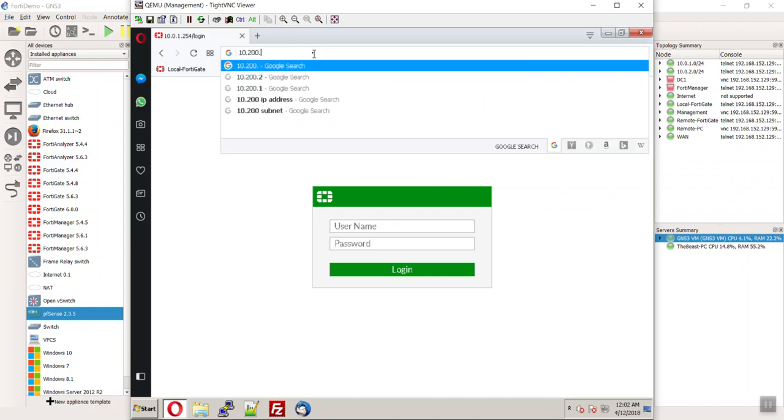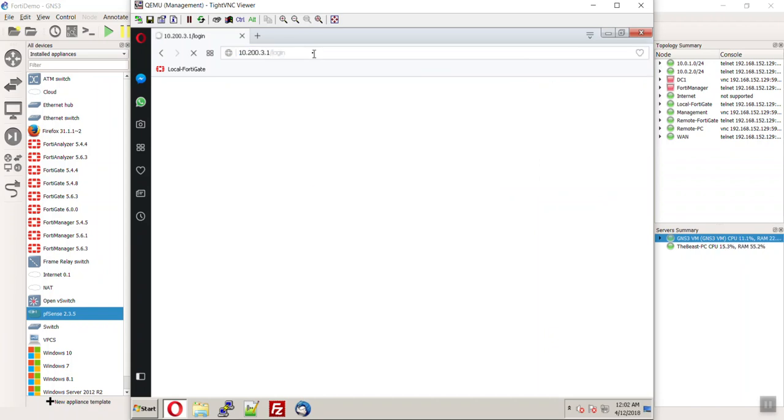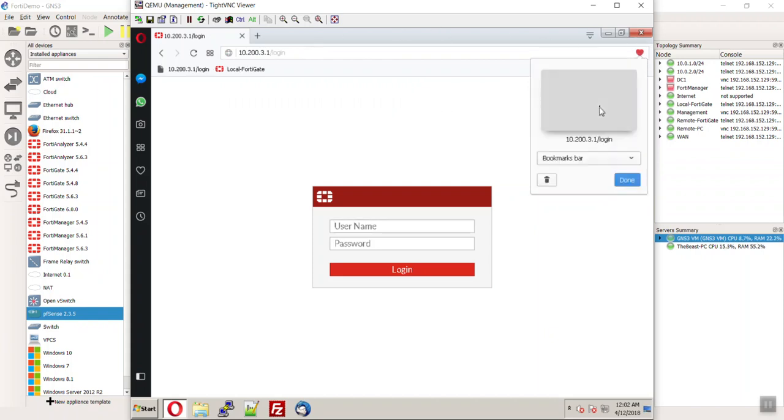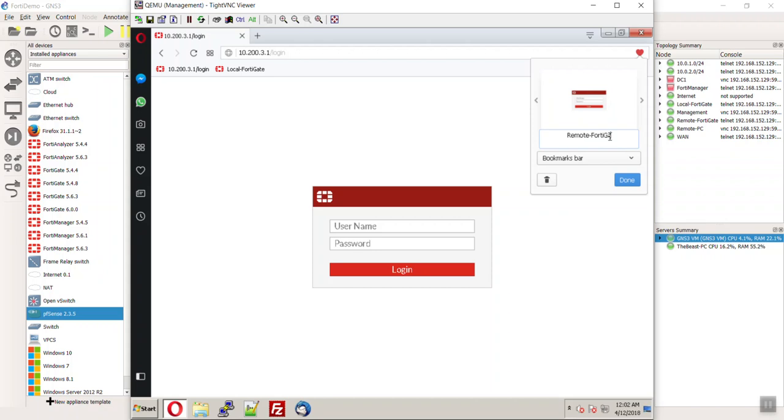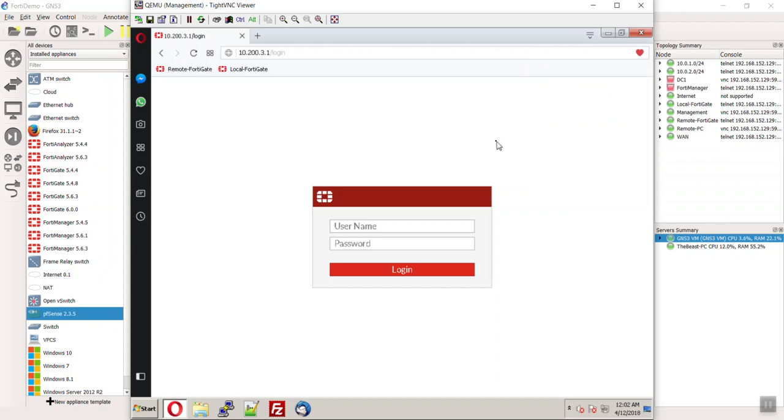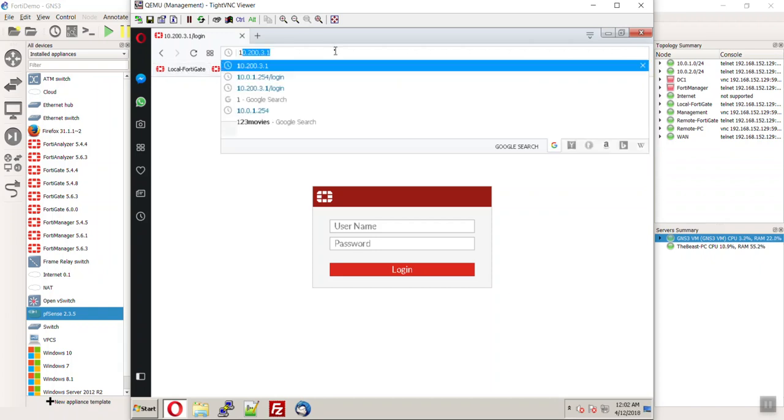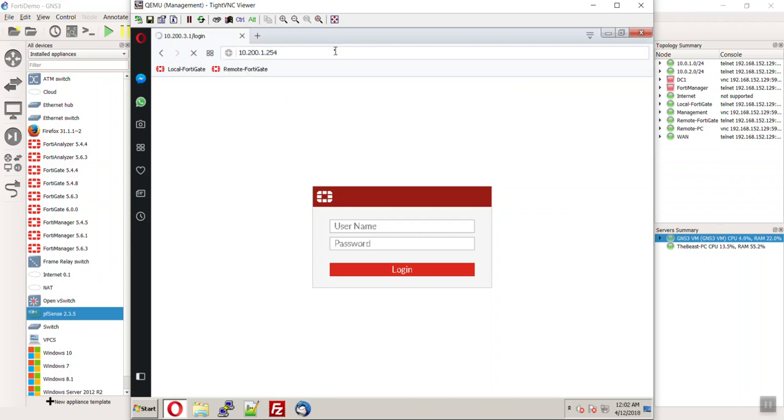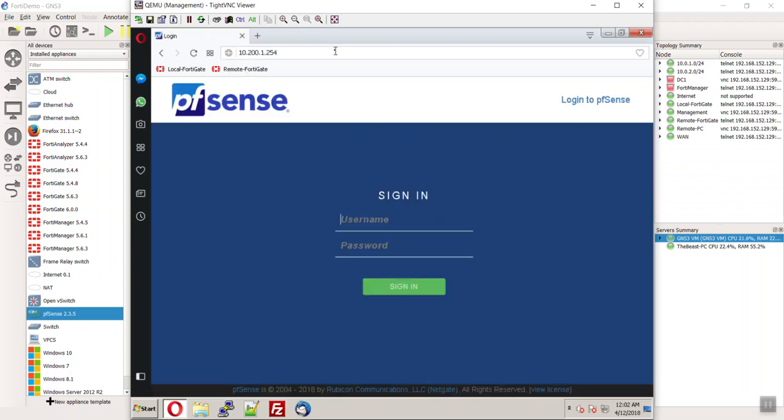And this way you don't have to constantly be typing in your IP addresses. So, 200.3.1, we'll call this the remote, look at that nice and red, remote FortiGate. And heck. Put it before the other one. And let's do our pfSense. You never know. You might want to get in there and start playing around and doing all that fun stuff.